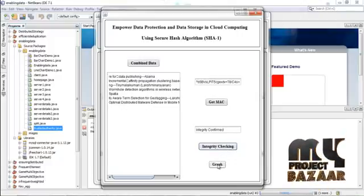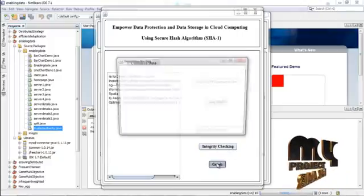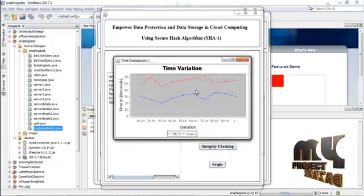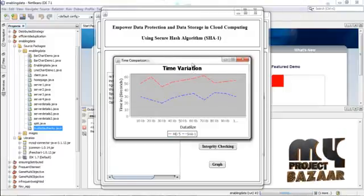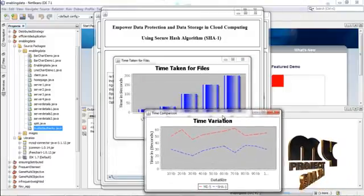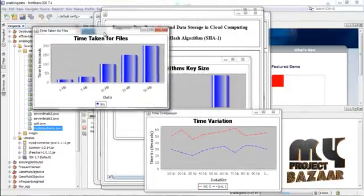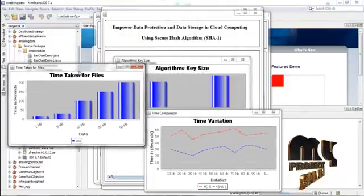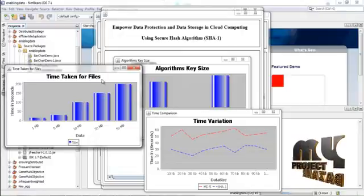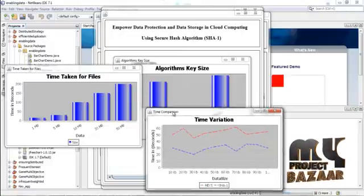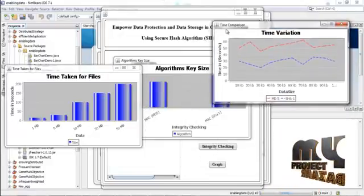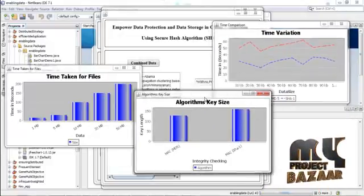Now press graph — it shows the comparison graph. Thank you.